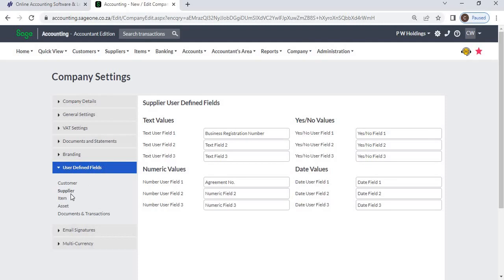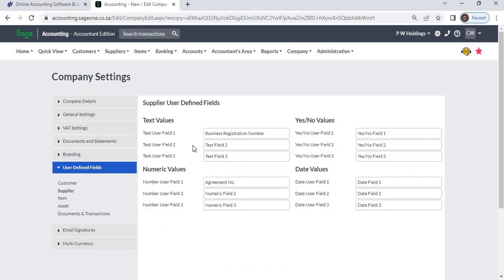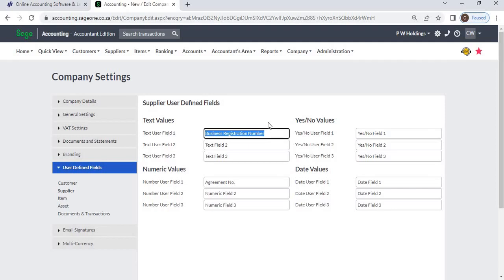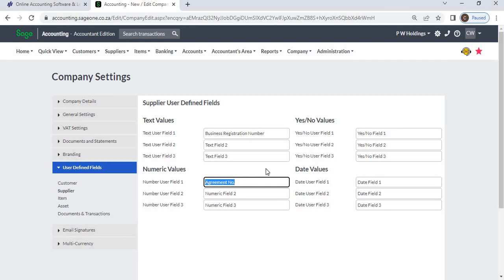There are four types of fields. Text allows you to enter an alphanumeric description of up to 50 characters. Numeric allows you to enter numbers. Yes/No is a checkbox which you can check or uncheck.